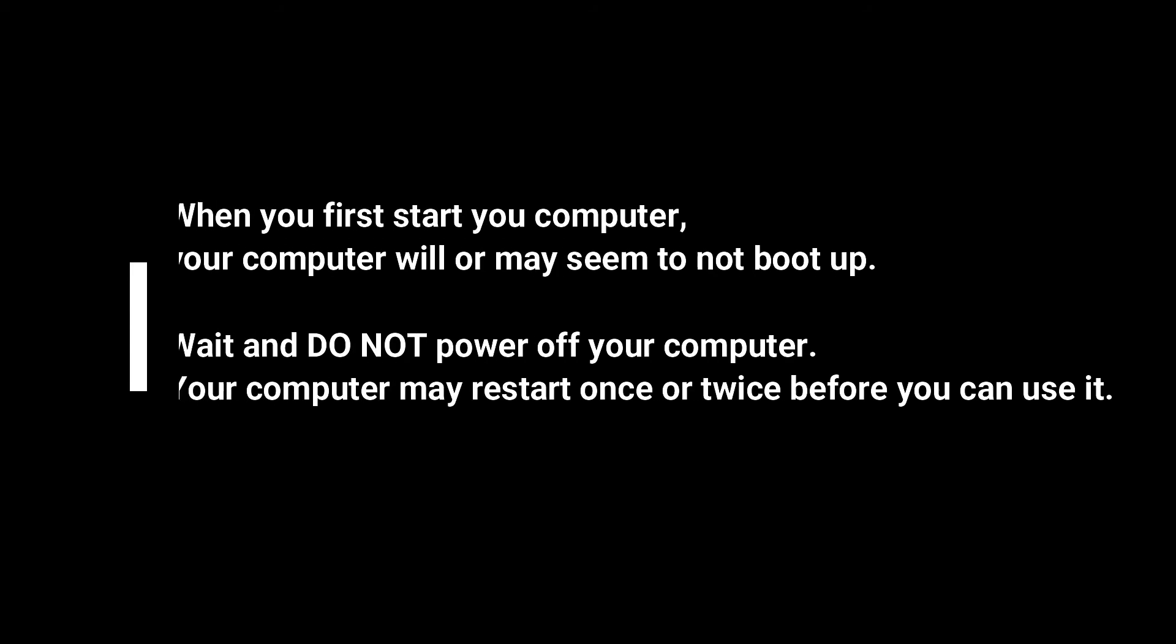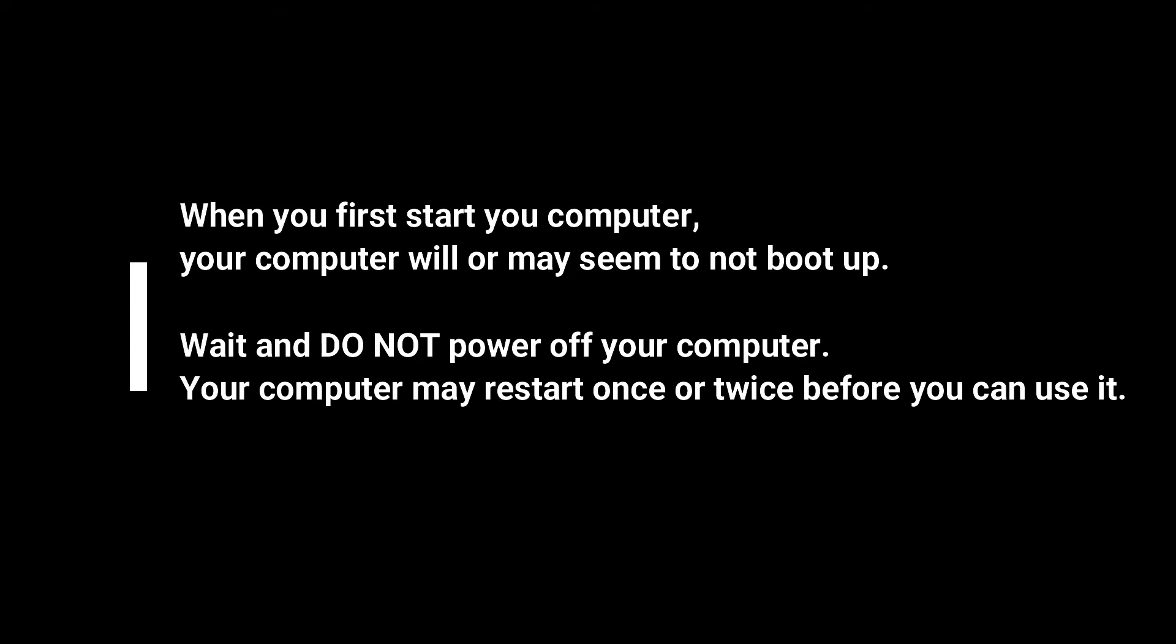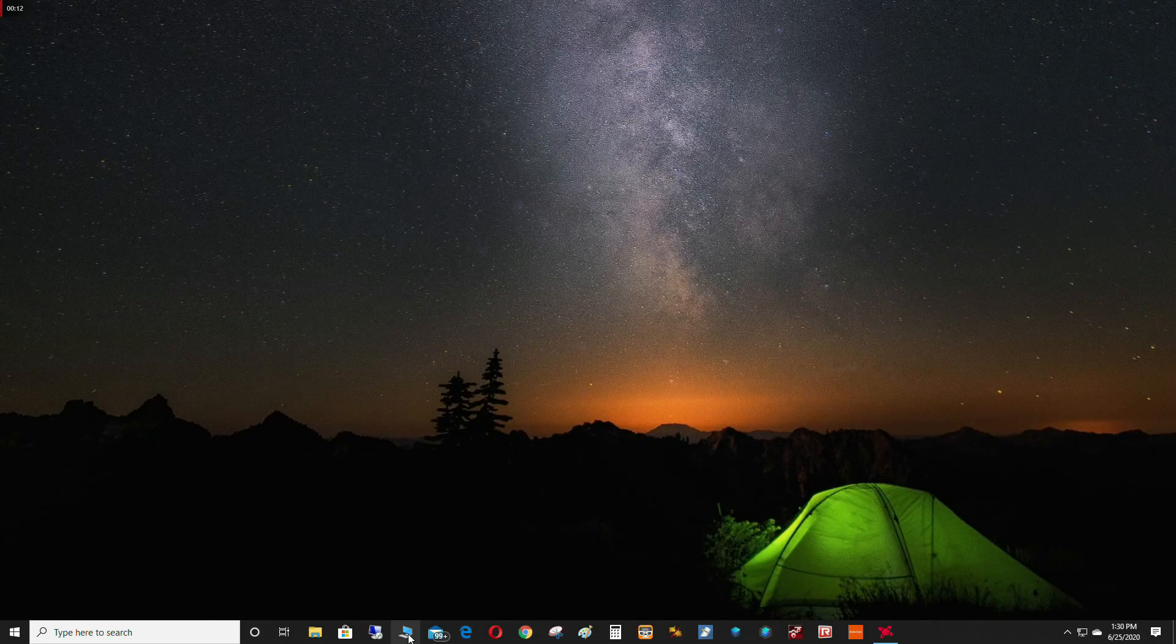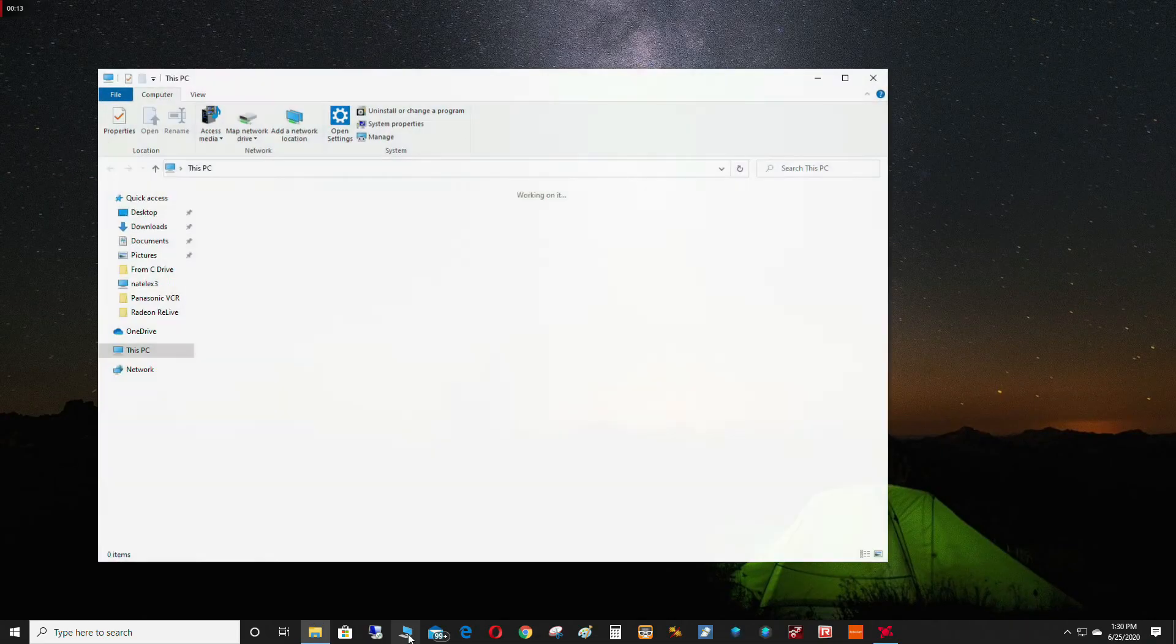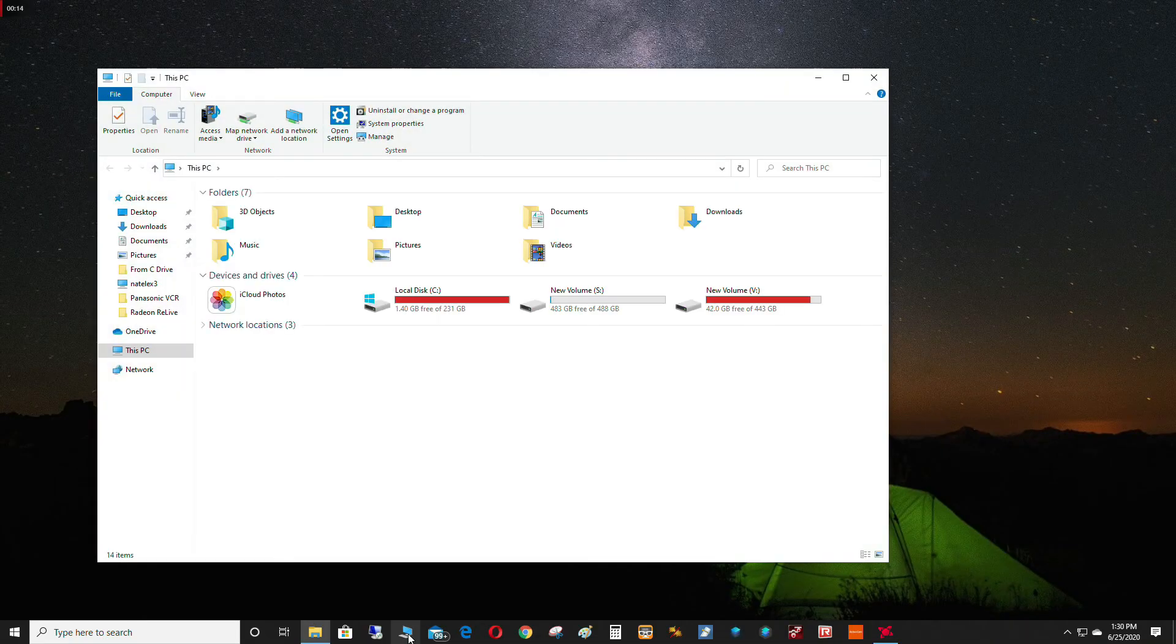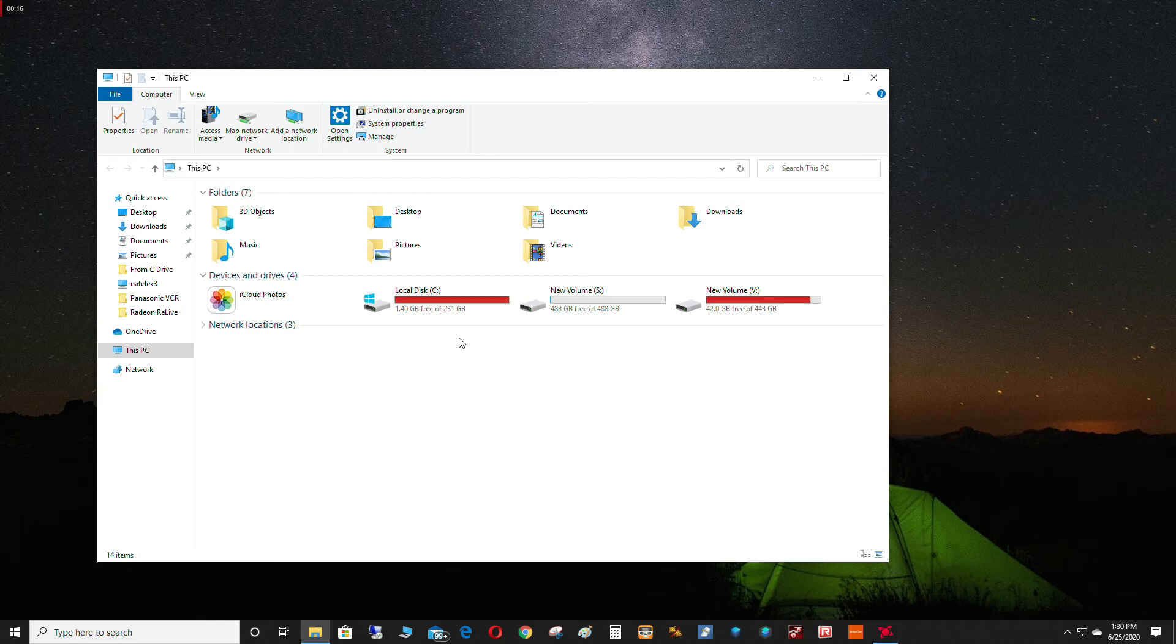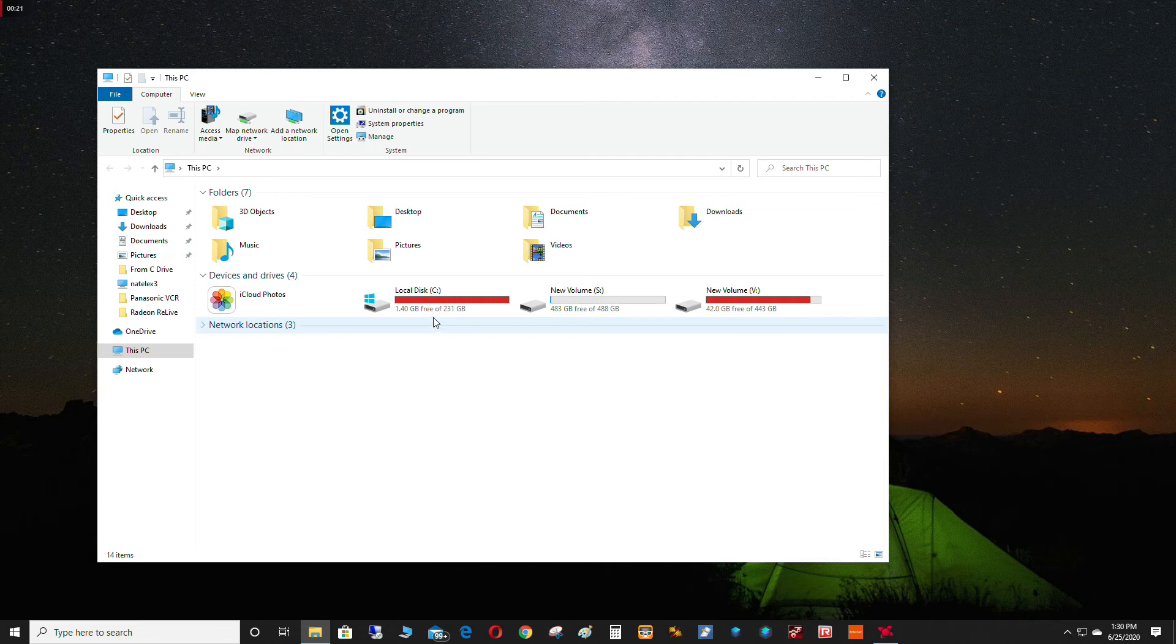When you first turn on your computer with this hard drive installed, or at least in my case, it took a long time to boot up. When I finally logged in, it rebooted itself again. So if you're going to be doing something like this, just wait and let your computer do its thing. As you can see here, the hard drive is back to what it seems like the original size and it's pretty much full again.